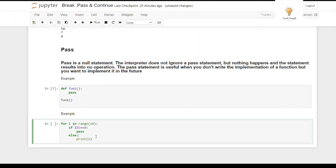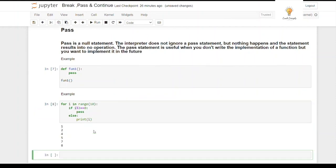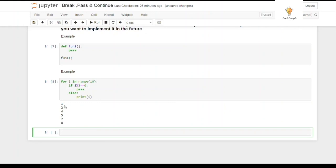Another example: a for loop in range(10) — if i % 3 == 0, pass; else, print i. The pass means do nothing for multiples of 3. As you can see in the output, only numbers not divisible by 3 are printed. That's all about the pass statement.